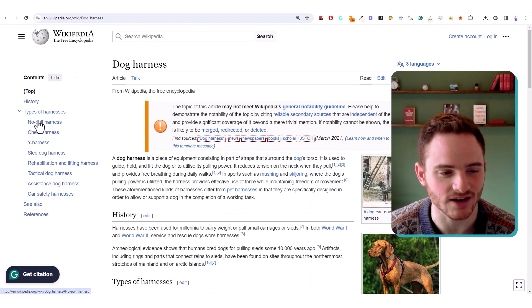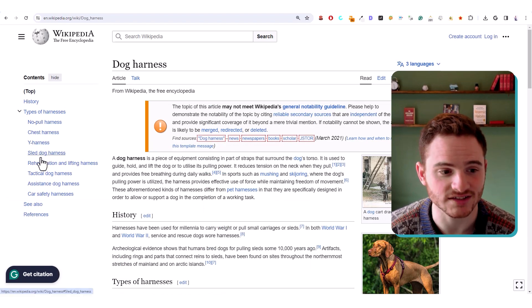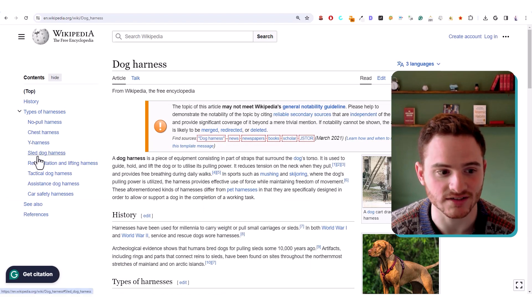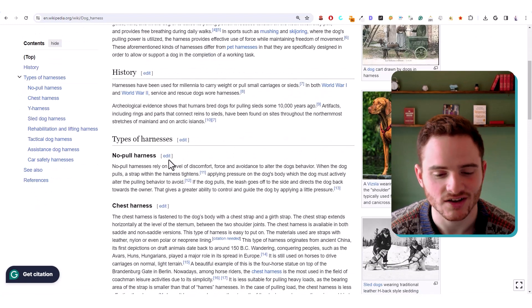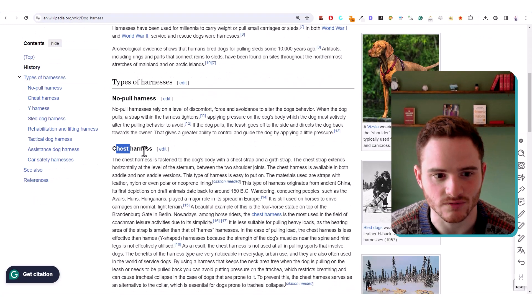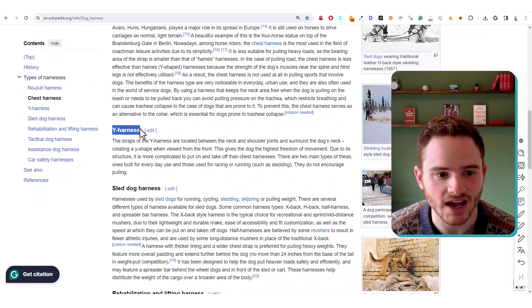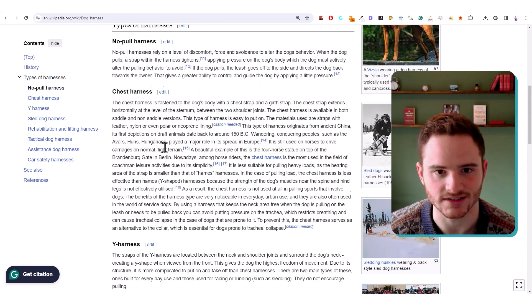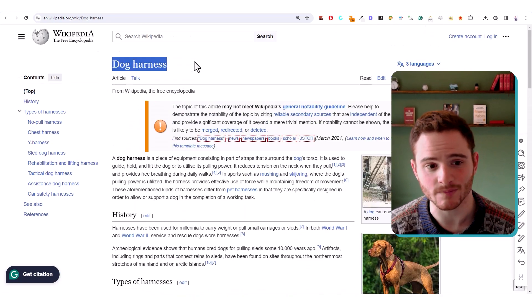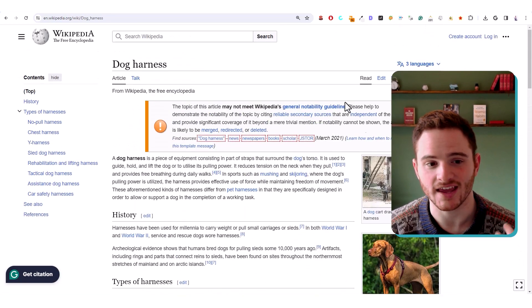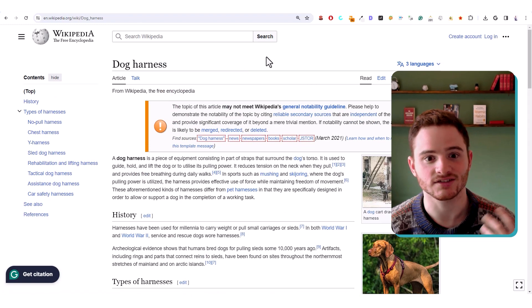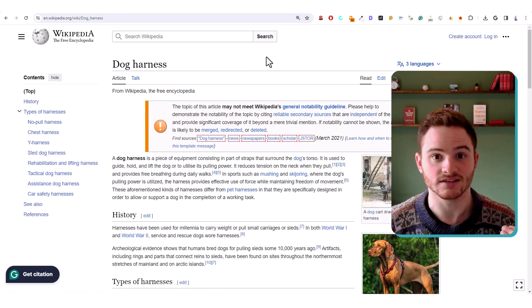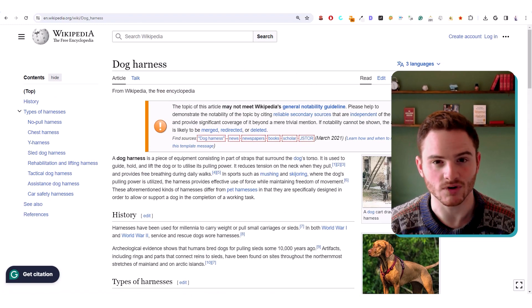And so you can even search dog harness and see what comes up and what is linked here. So right there, types of harnesses, no pull, chest, wide harness, sled dog harness. All of these are going to be entities since they're types of harnesses that are relevant towards this term, but it's not something that is going to result in that keyword on Google.